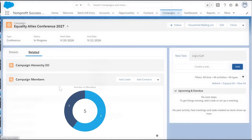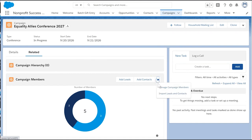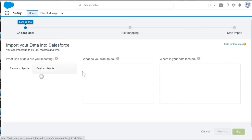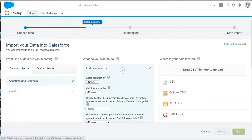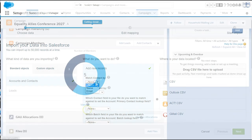If we had a list of people on a spreadsheet, we can also import them directly into a campaign. We'd click import leads and contacts on the campaign members related list and follow the prompts to use the Salesforce data import wizard. Visit Salesforce help and training for how to import with this tool.